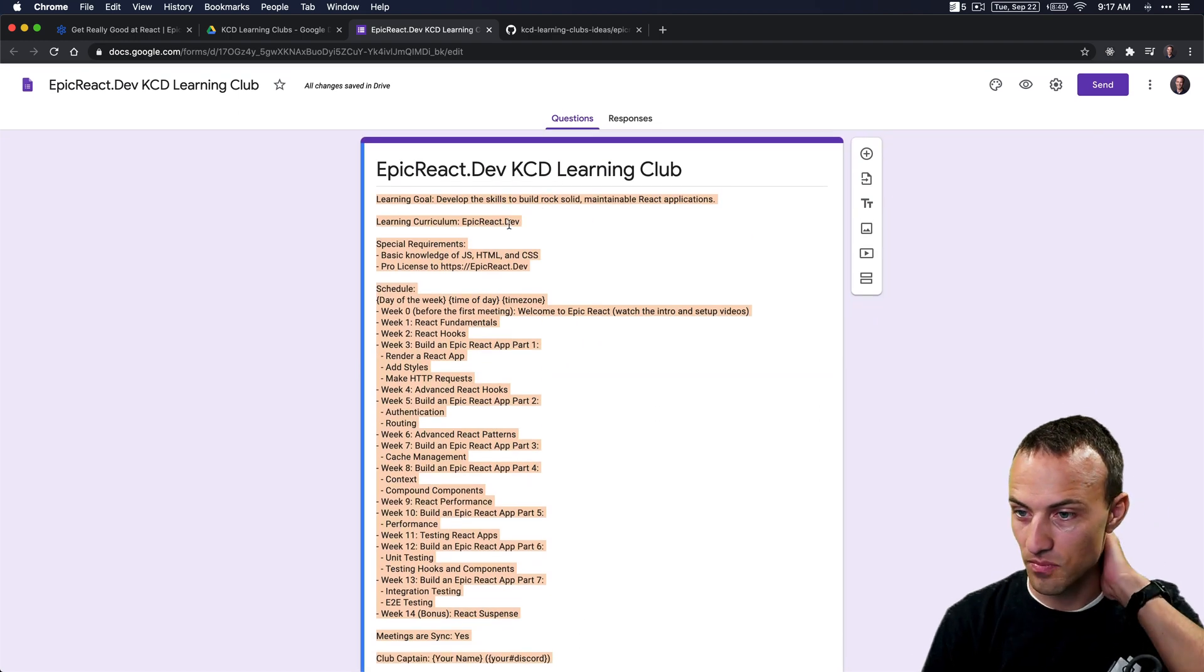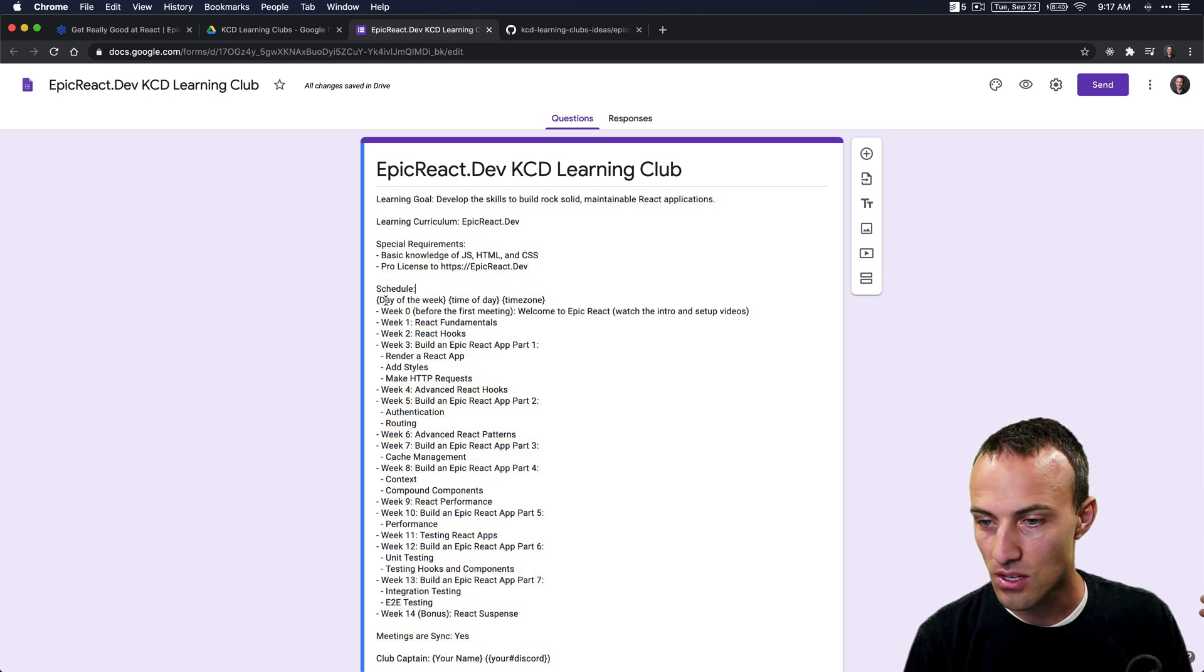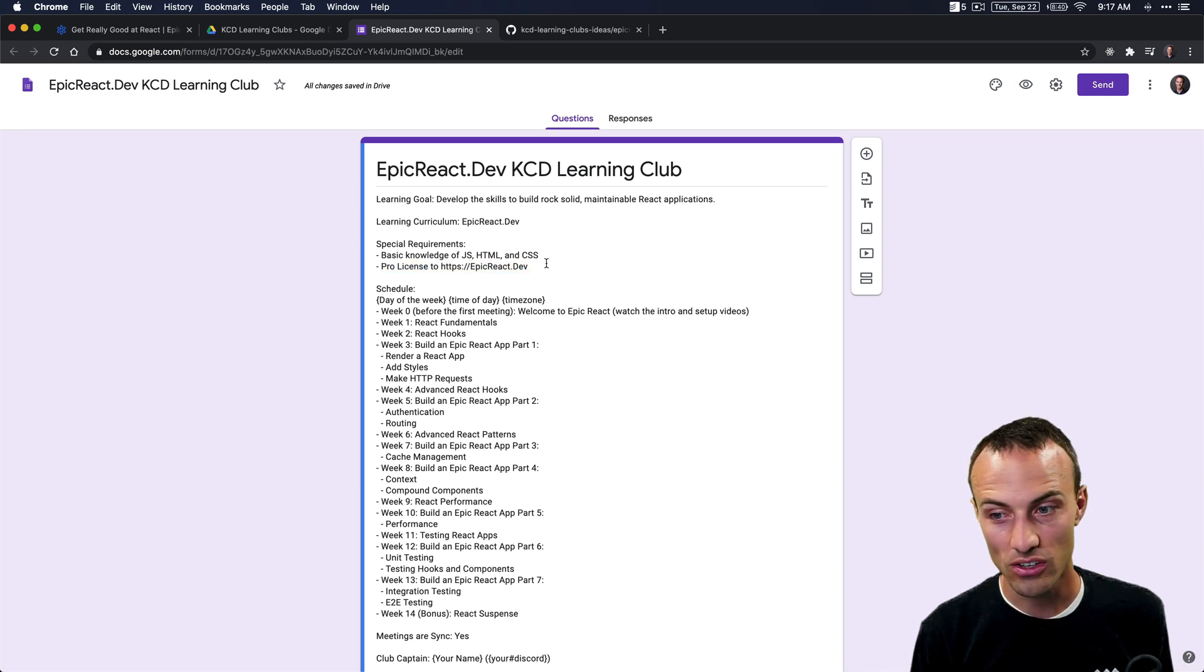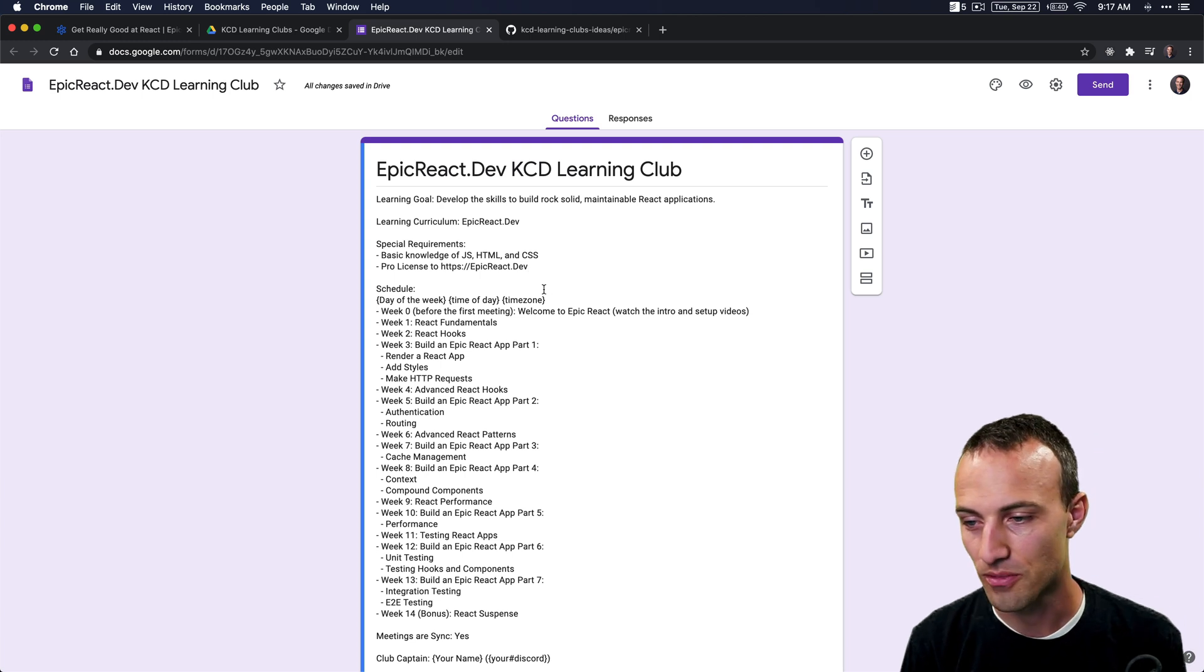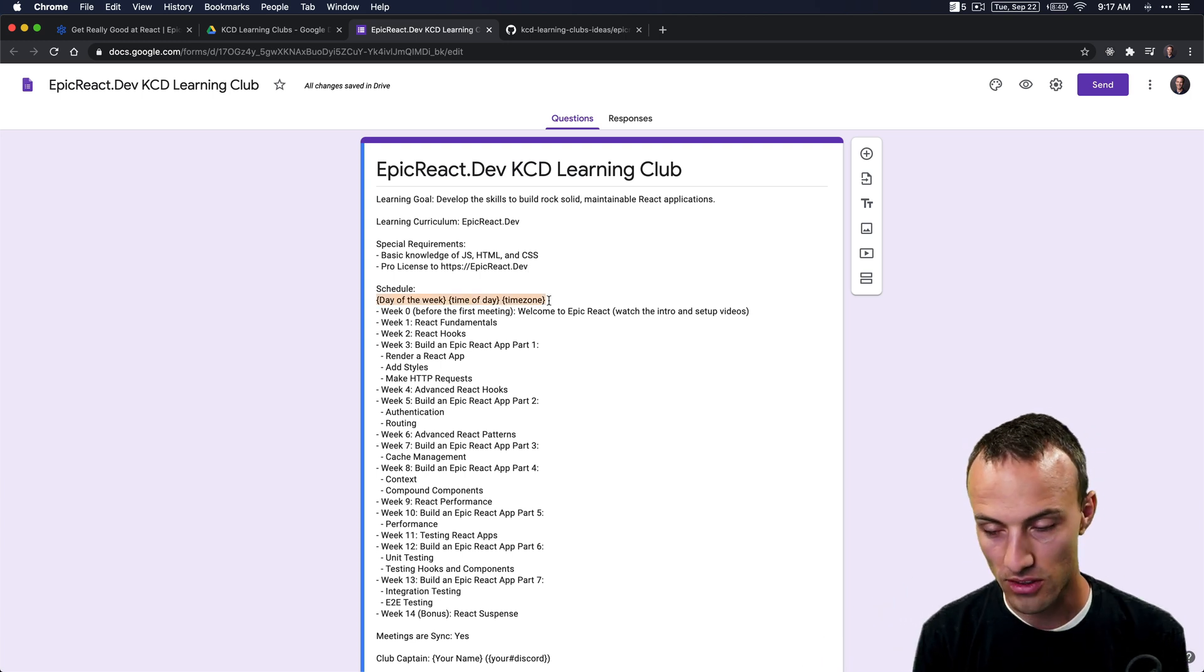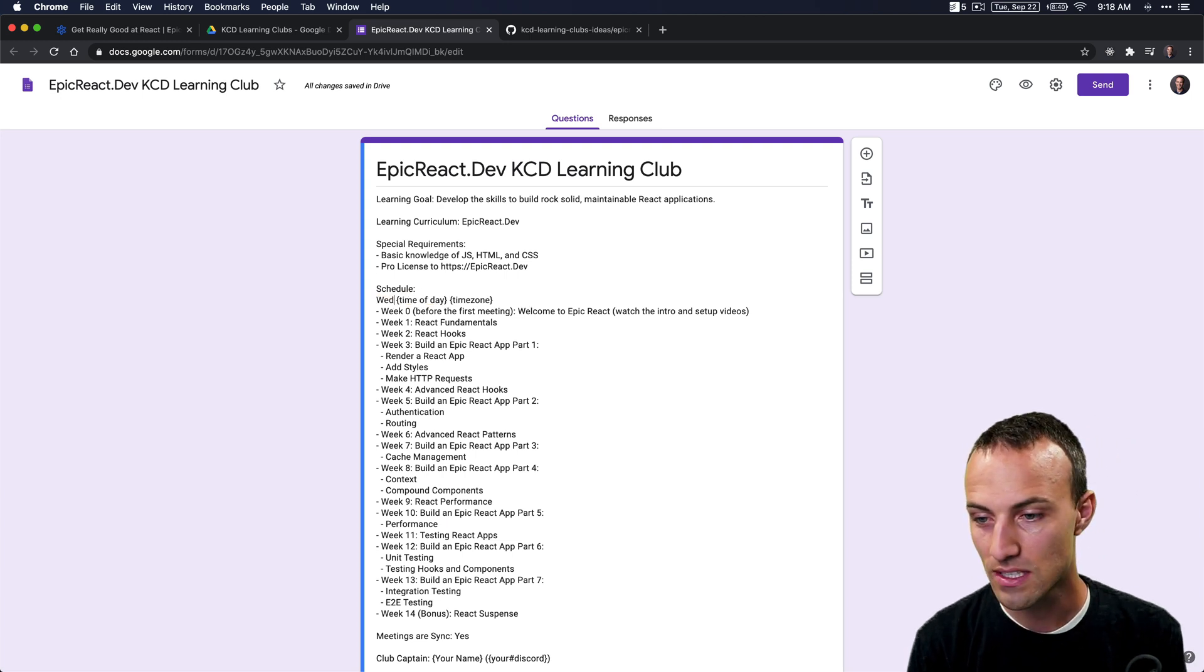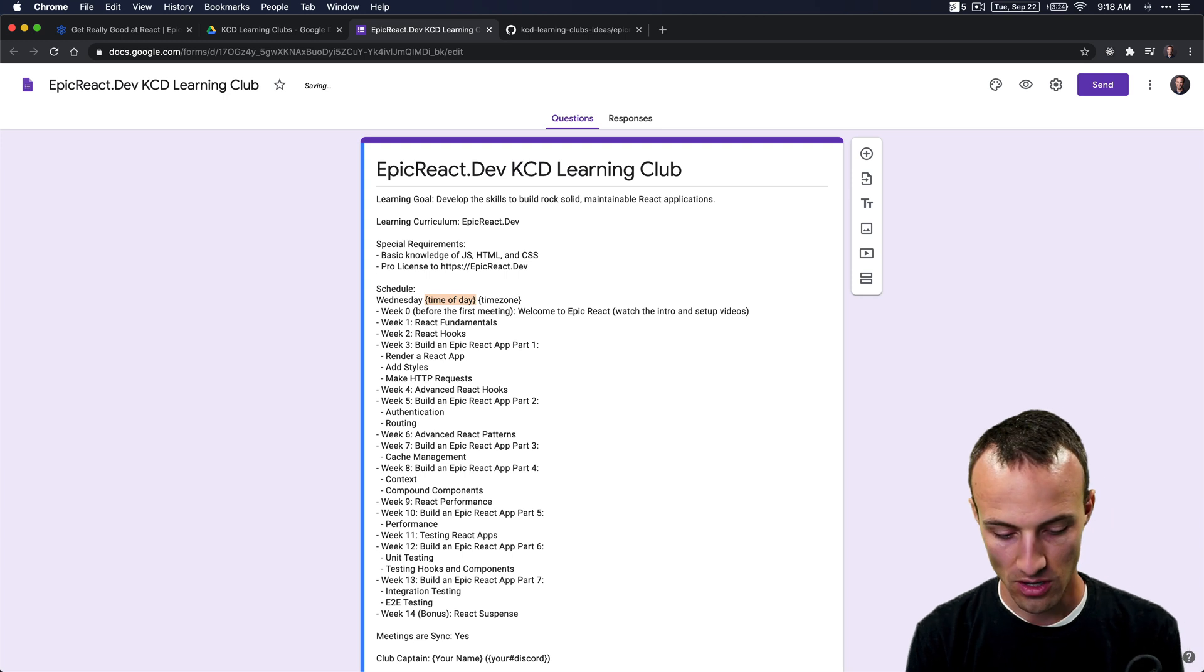Within the template, there are a couple of things that we need to make sure of. Also, I should mention that you are going to need a Pro license to Epic React Dev to join a learning club. If you don't have a Pro license, you can't go through the material. Okay, so the day of the week that we're going to be meeting—let's just say I wanted to meet every Wednesday.